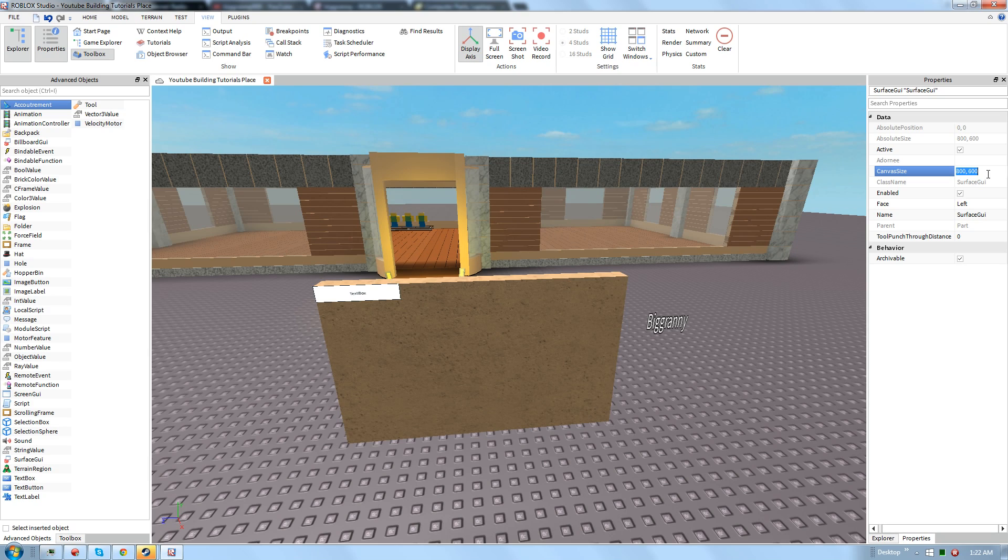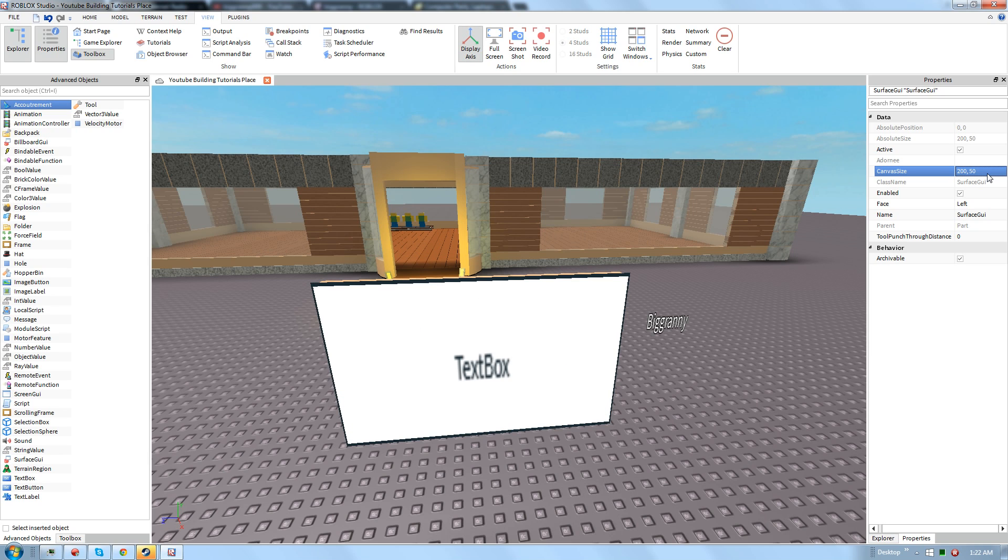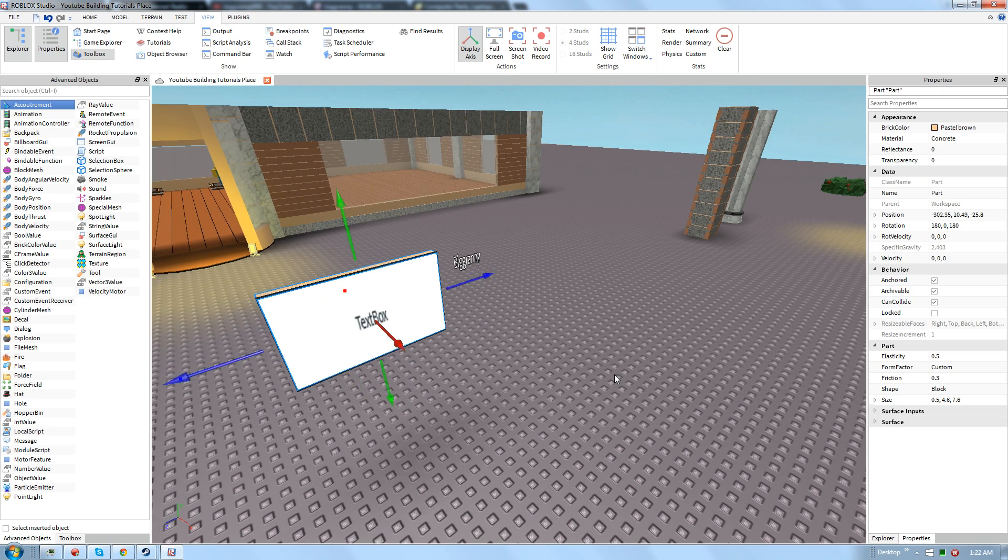And then decreasing the canvas size will make the text bigger. So let's do 400, 100. We're going to have to make it smaller. Let's do 250. All right, that works.